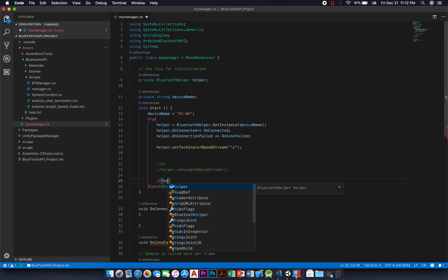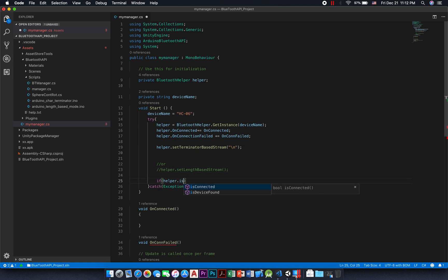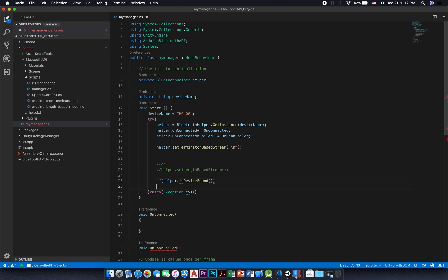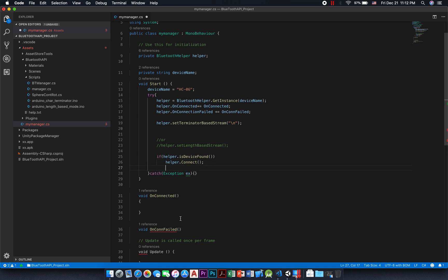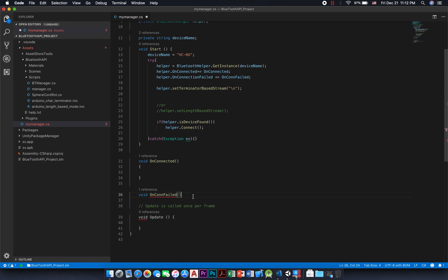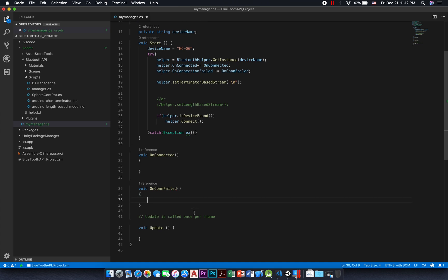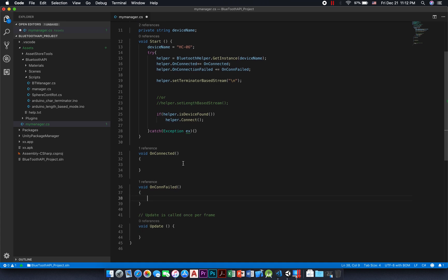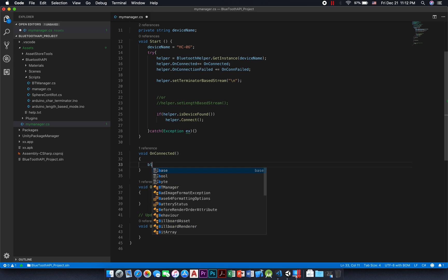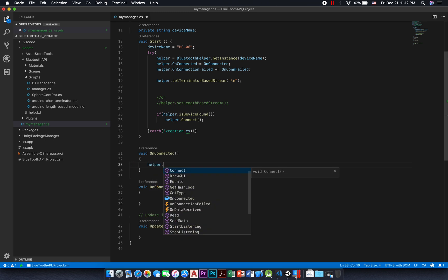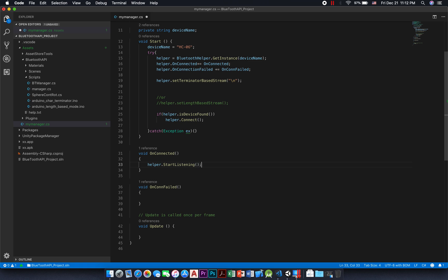In the manager.cs file found in the plugin, I have called the connect method when the user clicks on the connect GUI button. You can check it in the onGUI function. The connecting process runs in the background and once finished, the onConnected event is raised. Then we can call Bluetooth helper dot start listening method, and now we are able to receive some data.